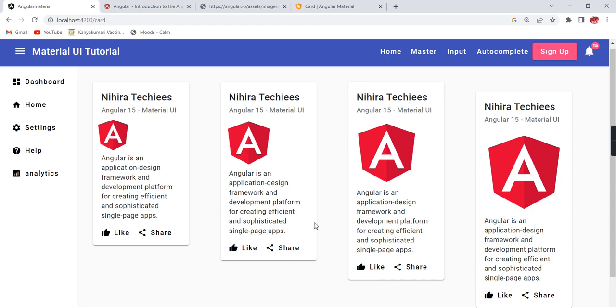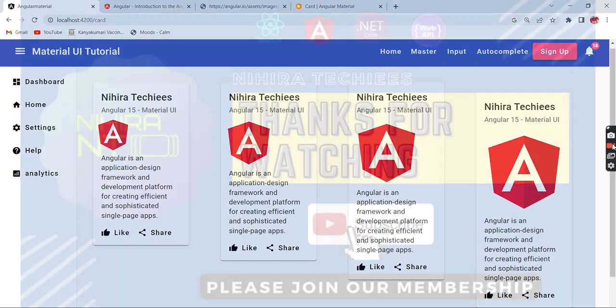It's fine. The same card control we can use for form designing also. It will give a good look and feel. Now we're at the end of the video. If you have any doubts or clarifications, please post in the comment box, and please don't forget to subscribe to my channel. Thank you, thanks for watching.